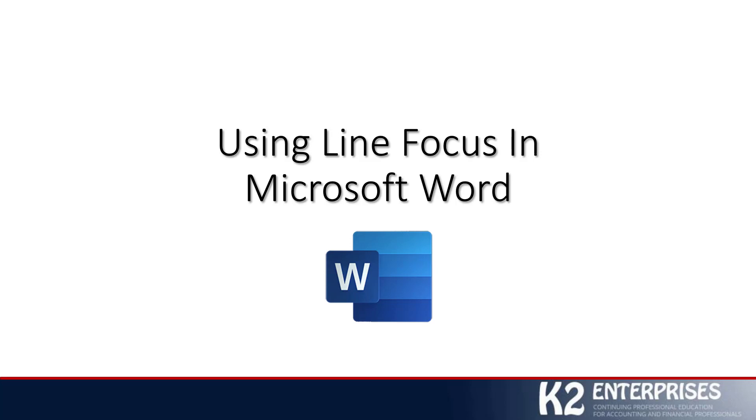Hi, this is Tommy Stevens with K2 Enterprises. Welcome to another in a series of technology tips. Today's tip focuses on using a relatively new feature that has just appeared in Microsoft Word known as Line Focus and how Line Focus can help force our concentration to specific sections of a Word document.